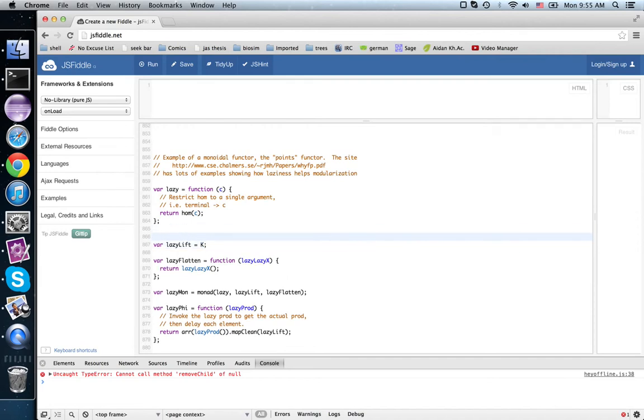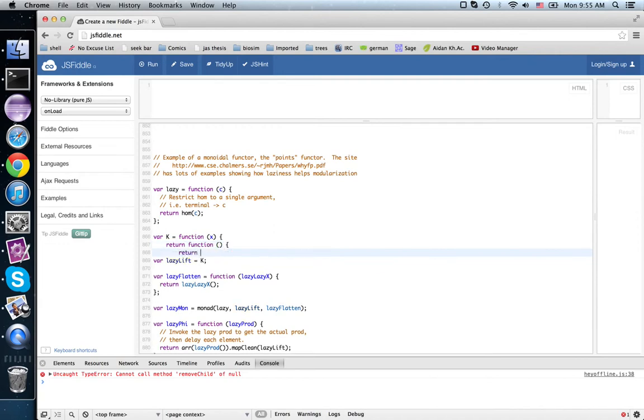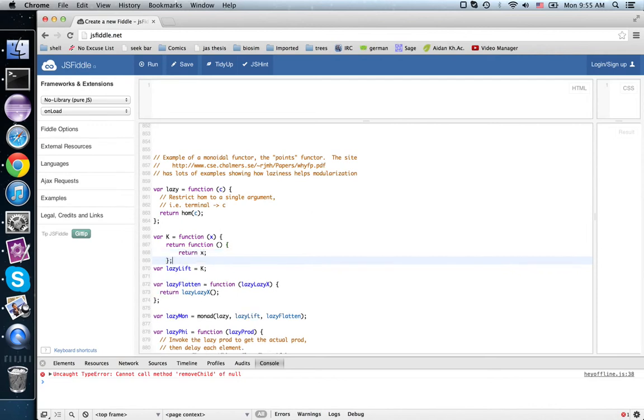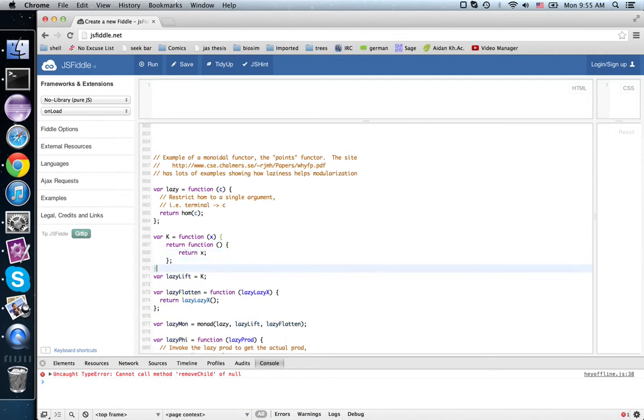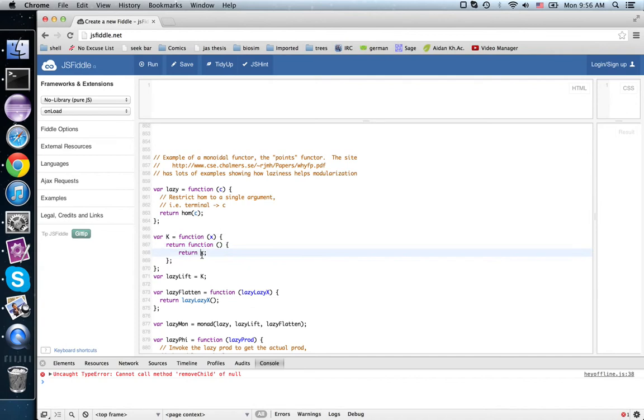K equals function(x) return function... x. So you can see that given a value x, it returns this thunk. When you invoke it, you get x back.